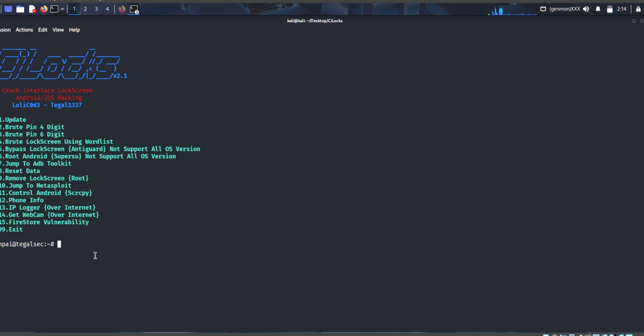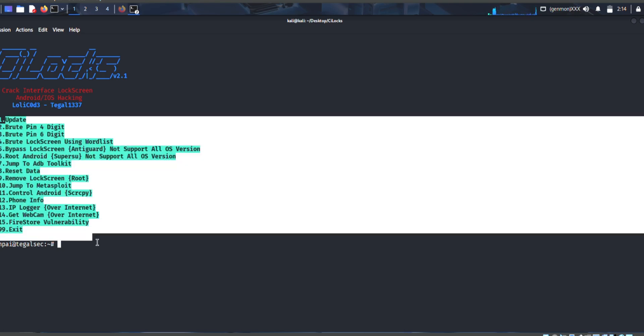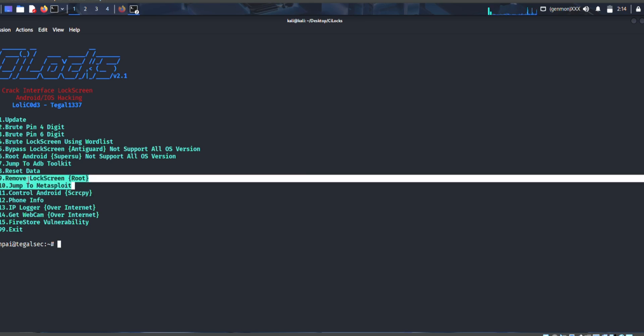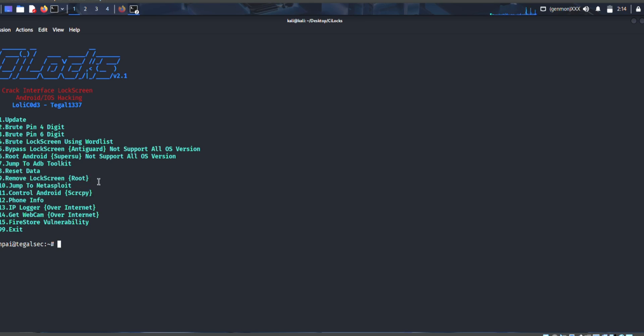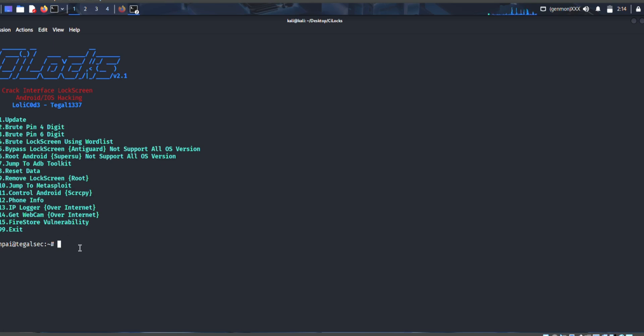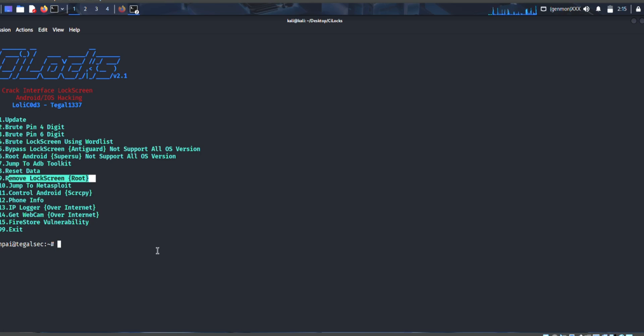From that you can see that these are the options. You can also search for phone info and jump to metasploit, remove lock screen. You can also remove lock screen if you forgot your password and you think that password was not going to crack by using brute force pin, then you root Android super root, then you reset your data or remove lock screen.